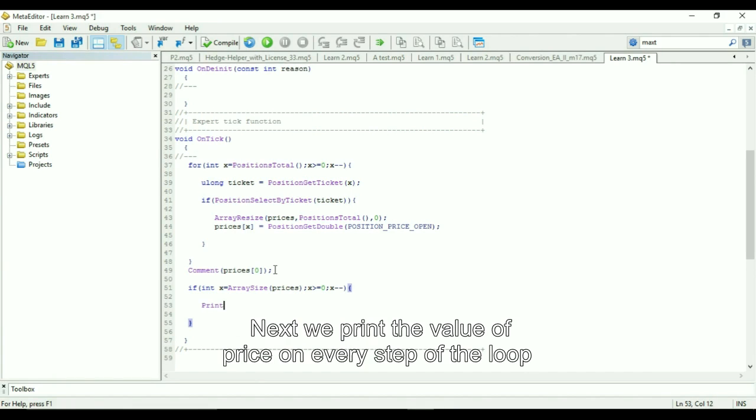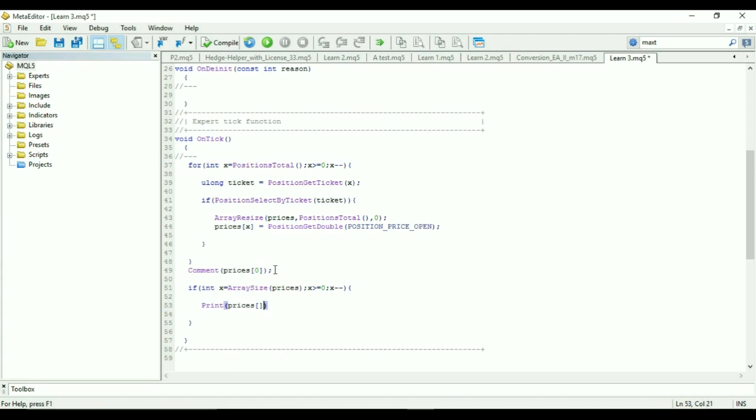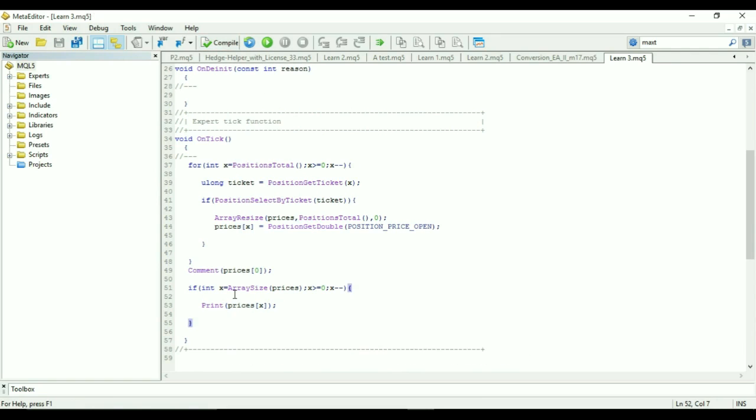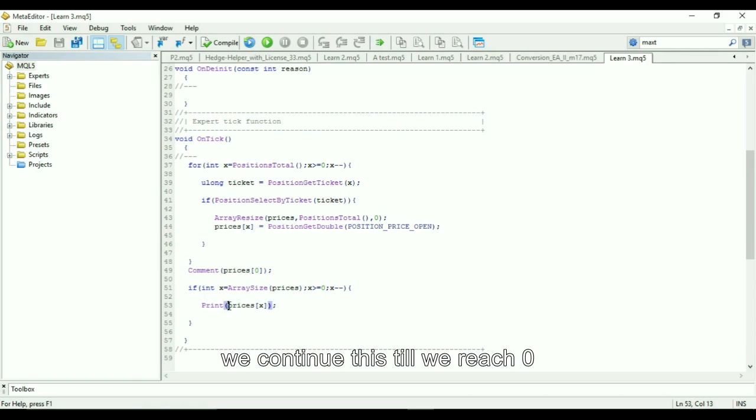Next, we print the value of price on every step of the loop. So we start from 8 and print value at 8, decrement to 7, print value at 7, and we continue till we reach 0.